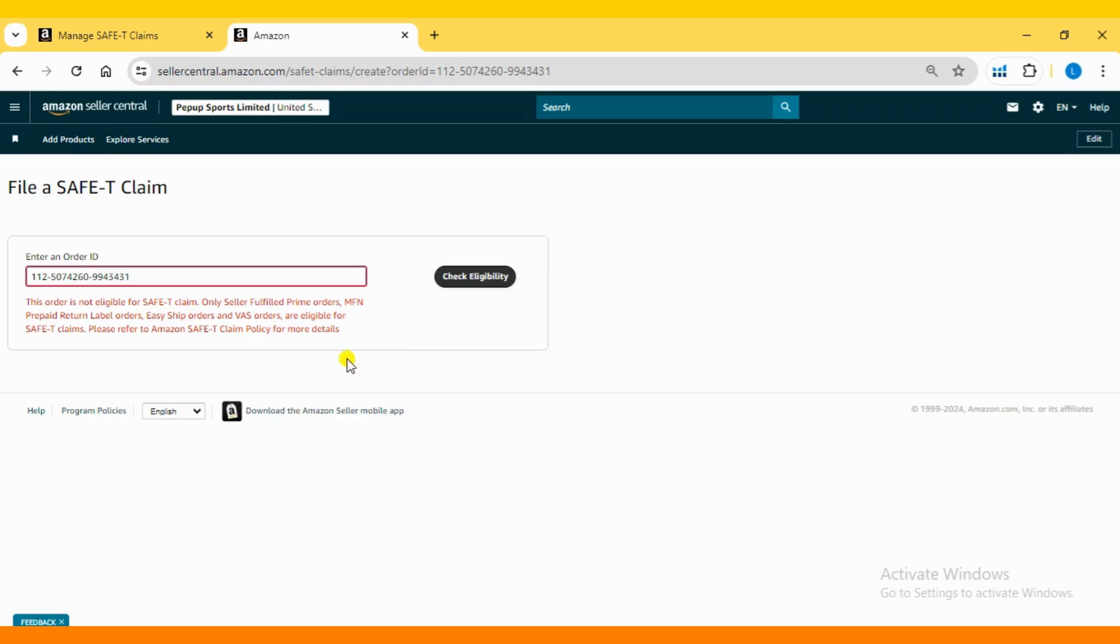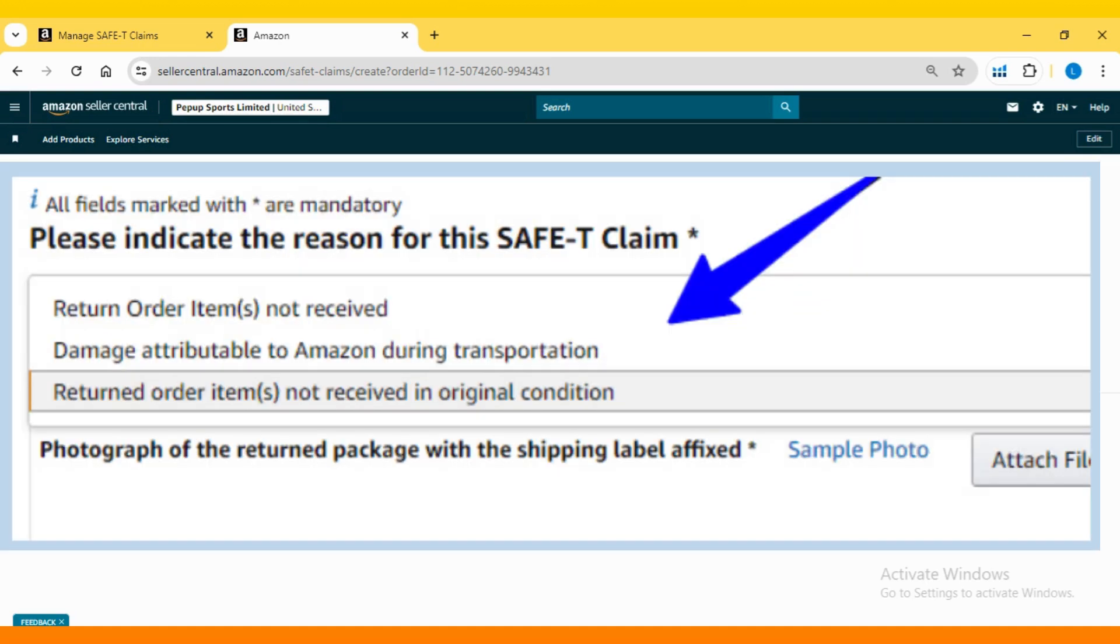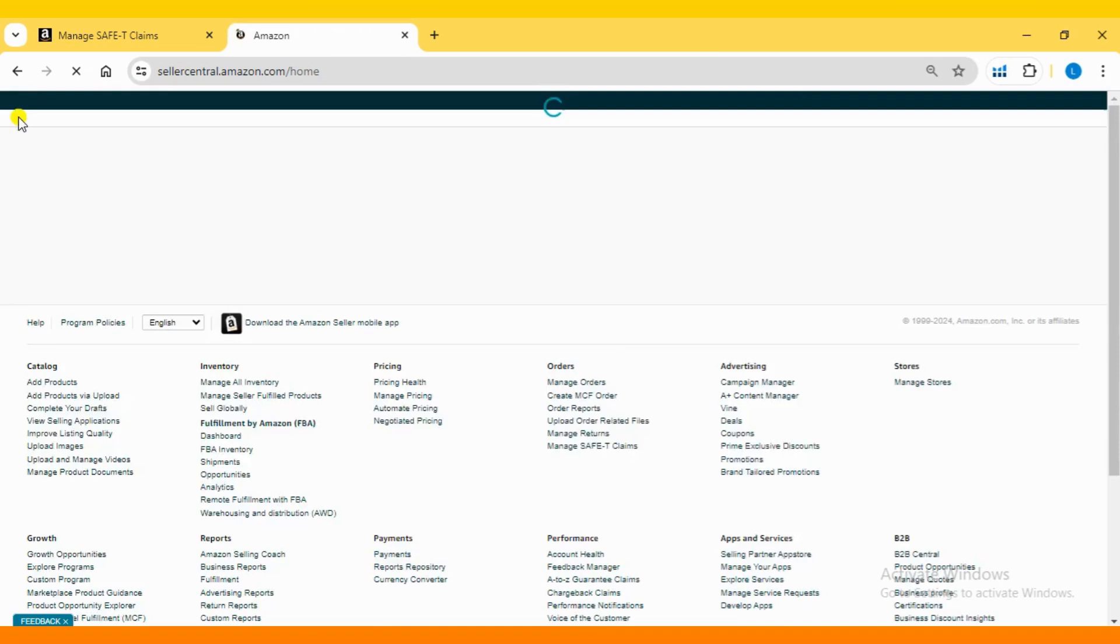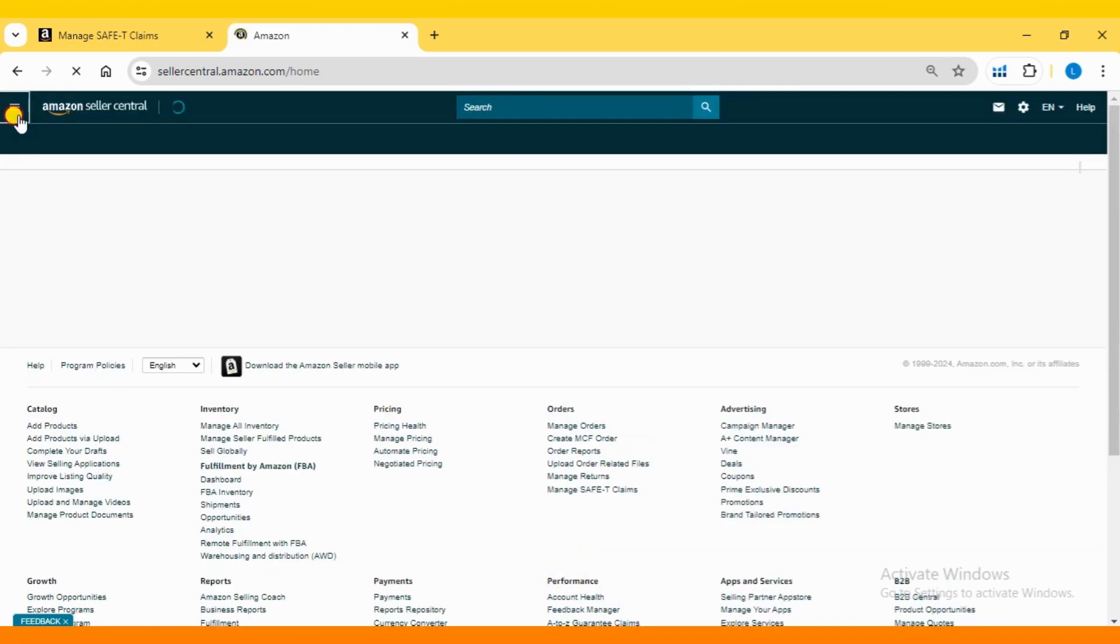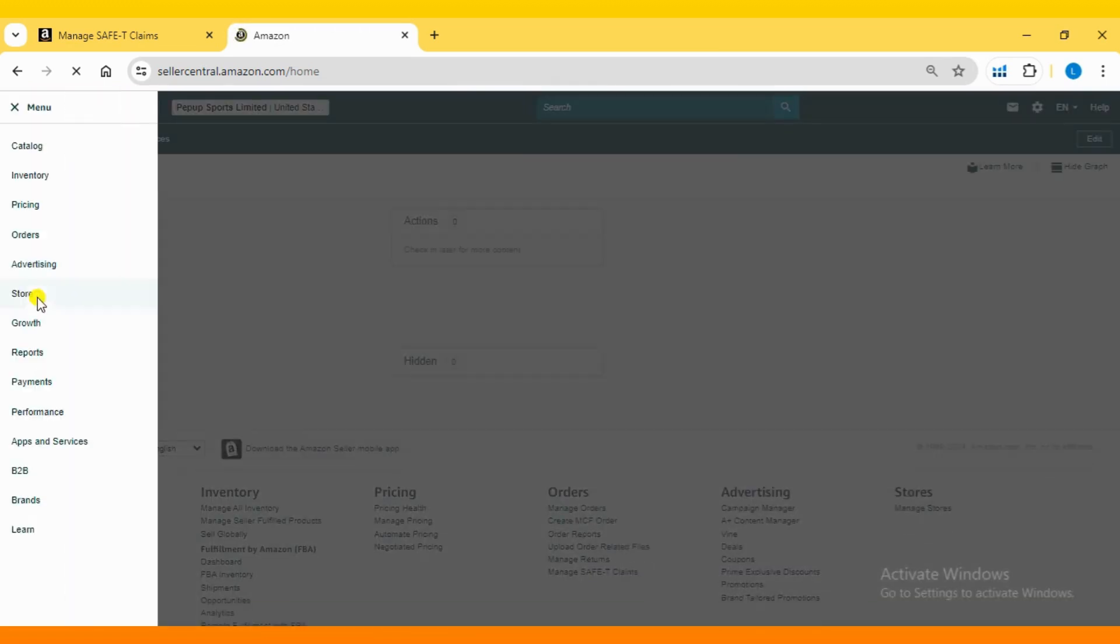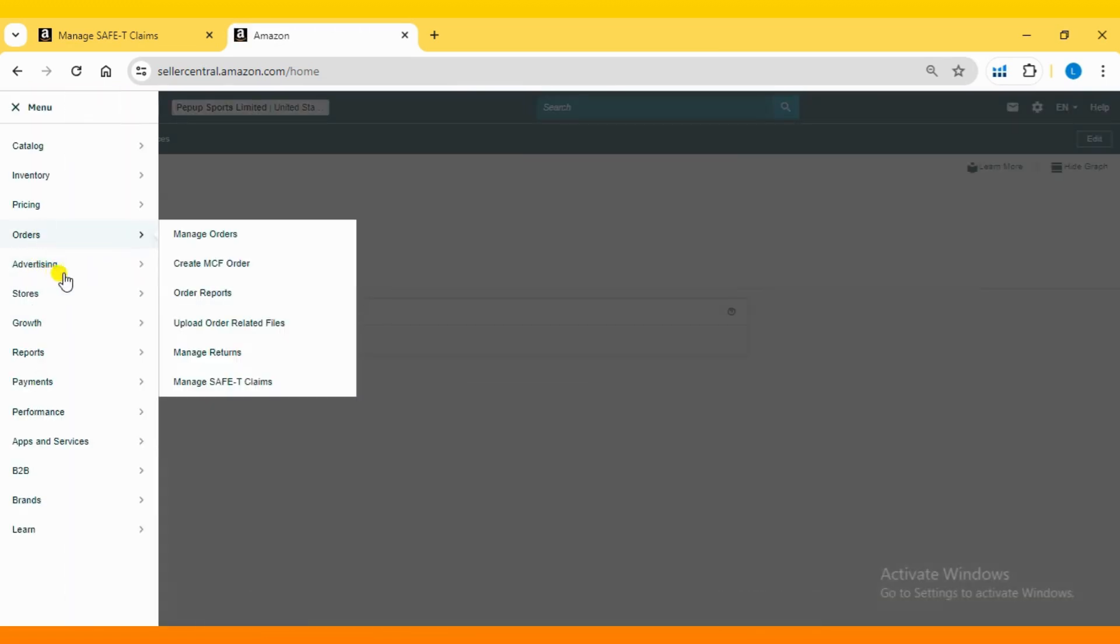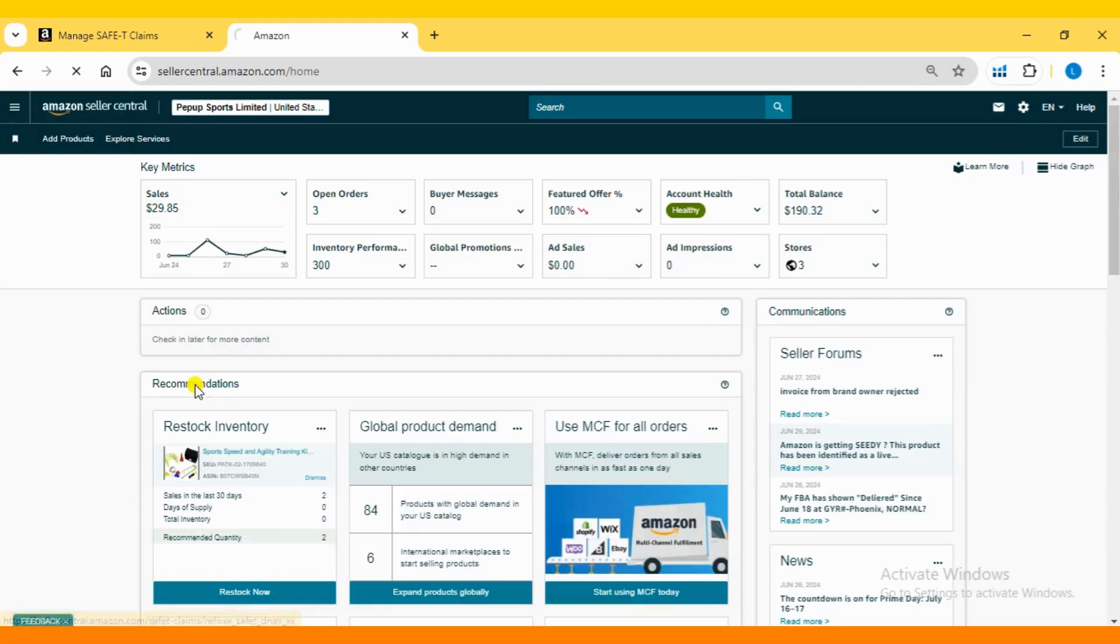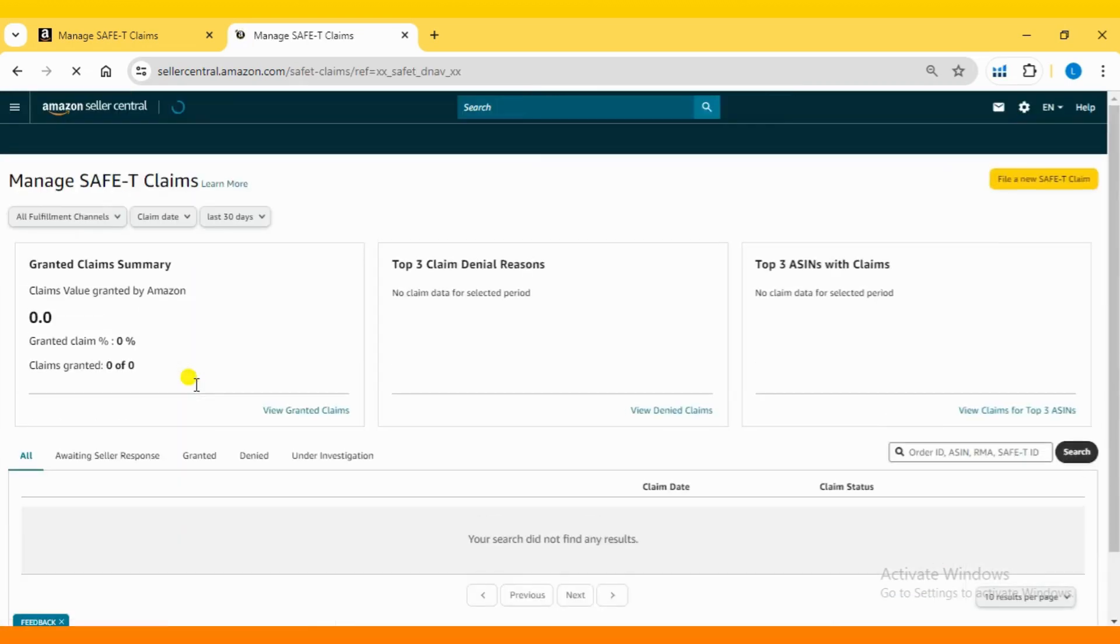Now you'll need to select the appropriate reason, as shown in the video, and upload images of the product and the received parcel. Once you have uploaded the required images, click on Submit. And that's it—you've successfully filed a safety claim to get reimbursed for your damaged or missing product.